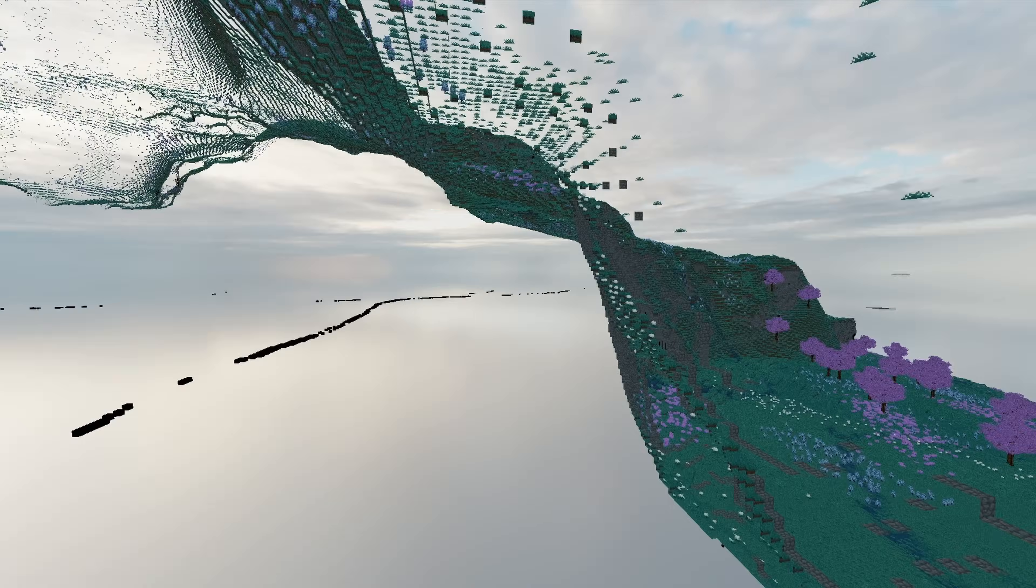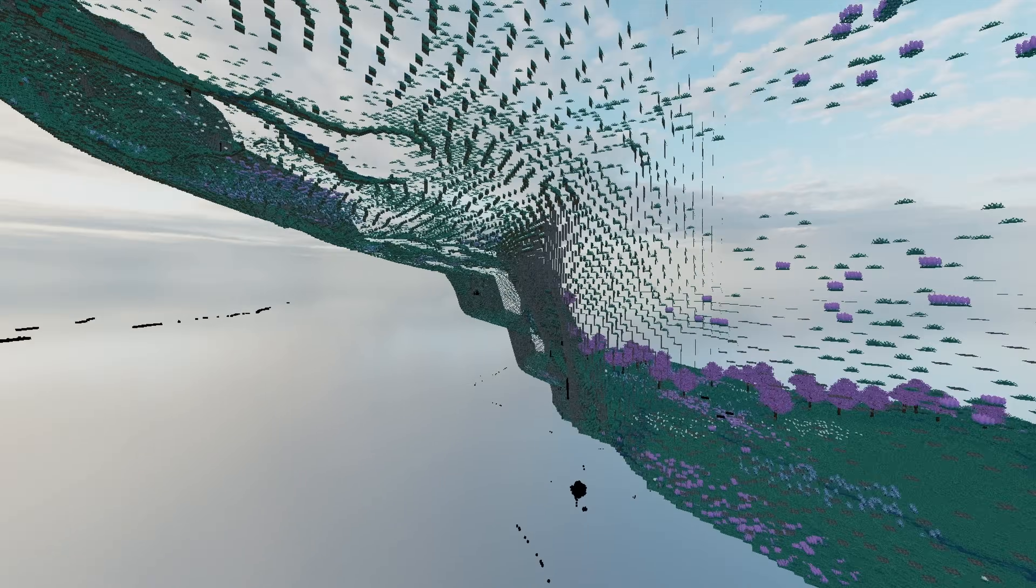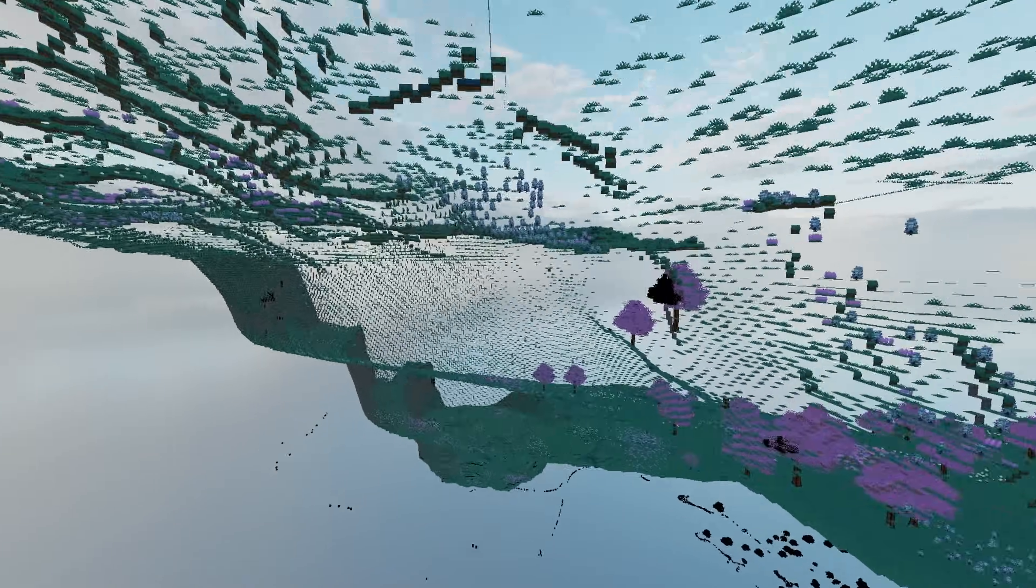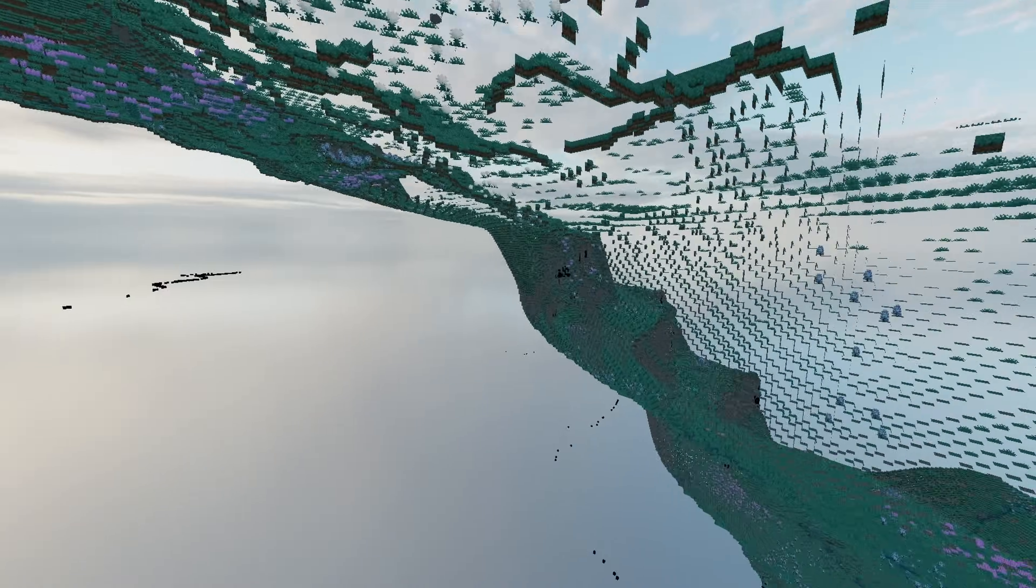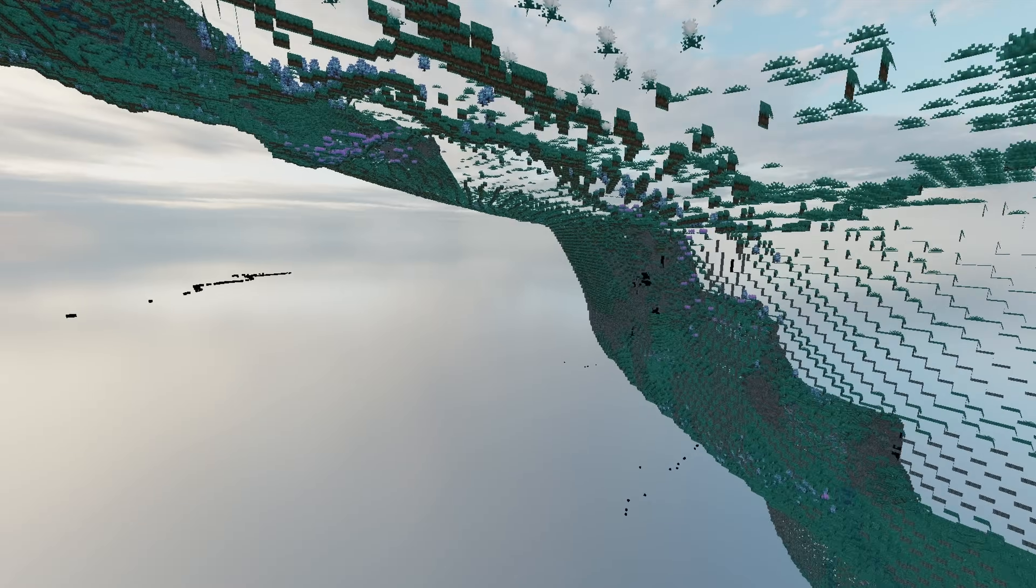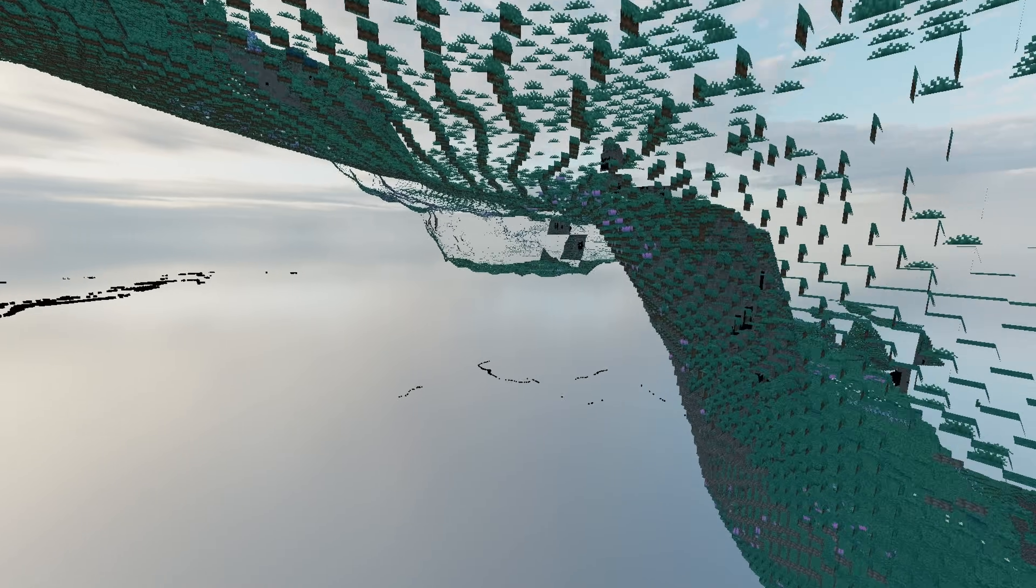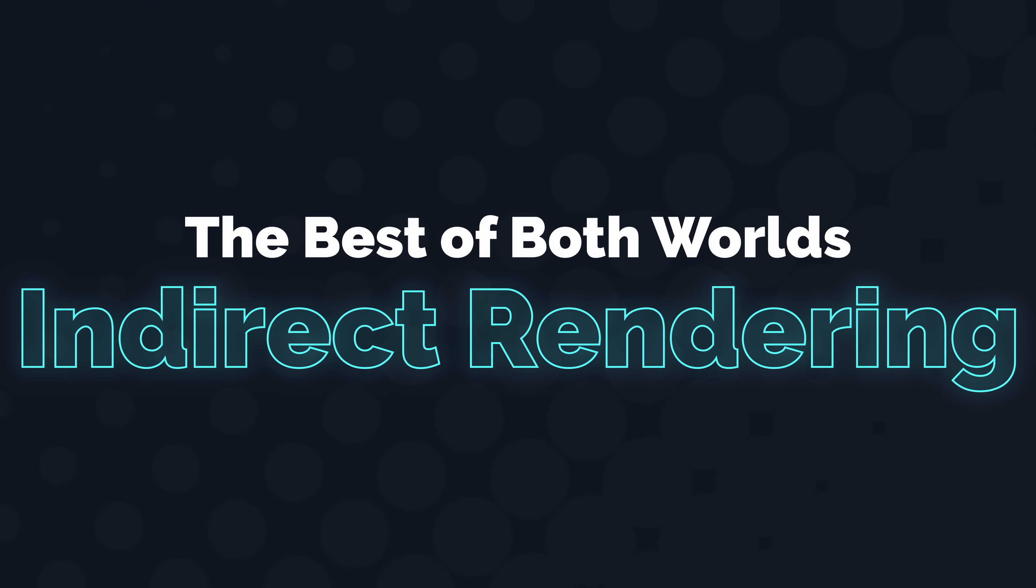For Zefa, I don't use instancing for rendering my terrain, as I think it would be a bad fit given the amount of detail I want to cram into my environments. But the method I do use builds off the concepts introduced by it, and in my opinion creates the best of both worlds between instancing and per-mesh drawing. That technique is indirect rendering.